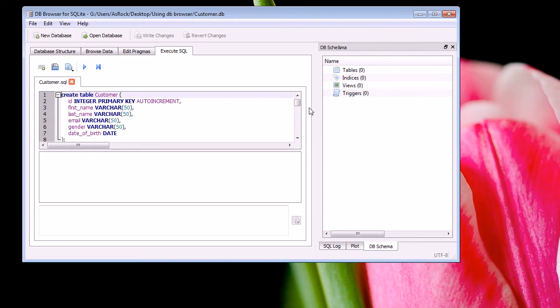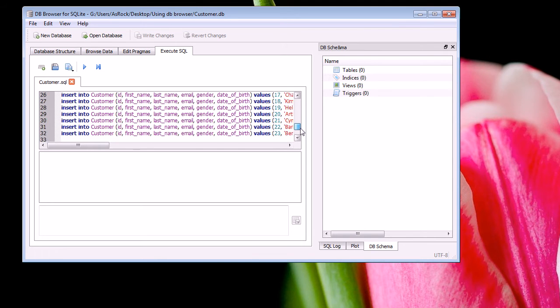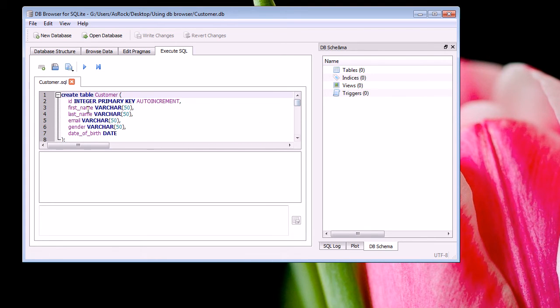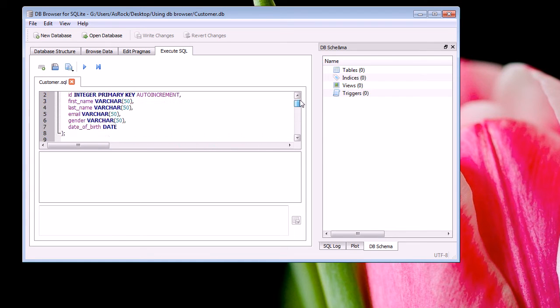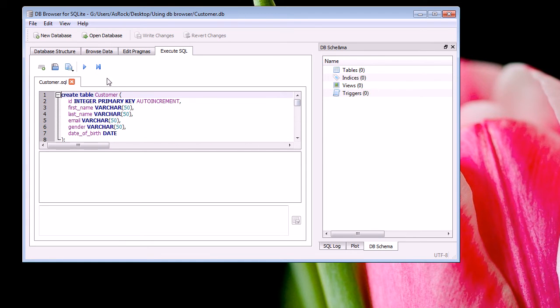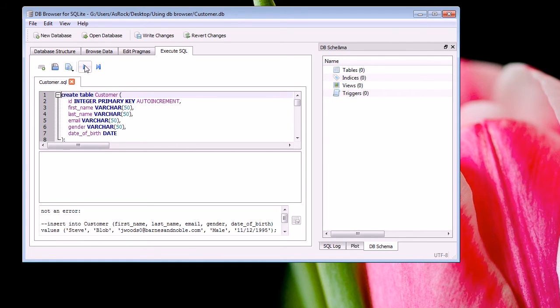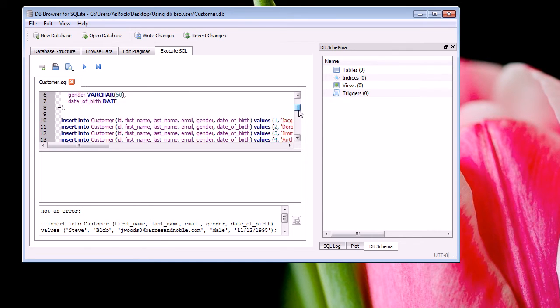So you'll see that this is our SQL code. To run our SQL code we push the execute SQL button. So that's going to run all the code from start to finish in our SQL file. So you'll see here that it says not an error, so everything executed successfully.